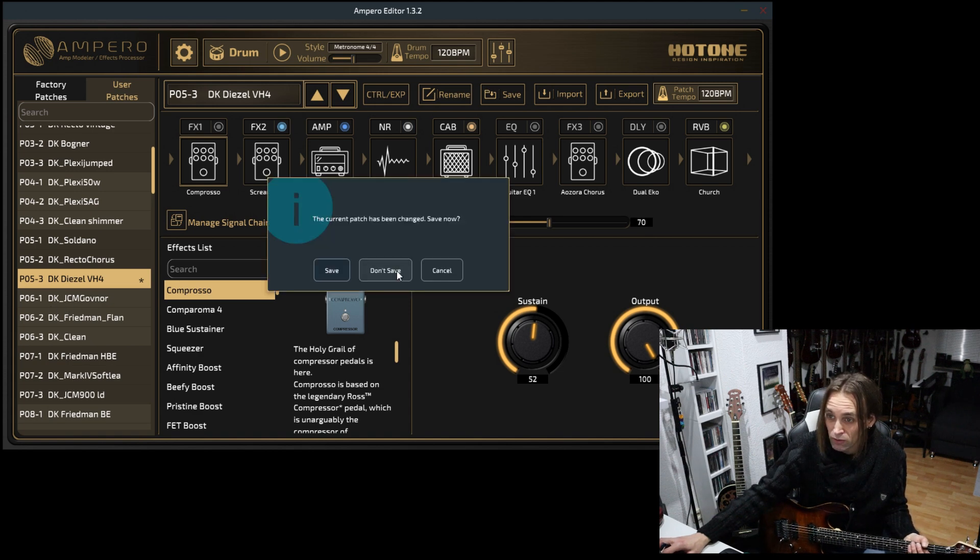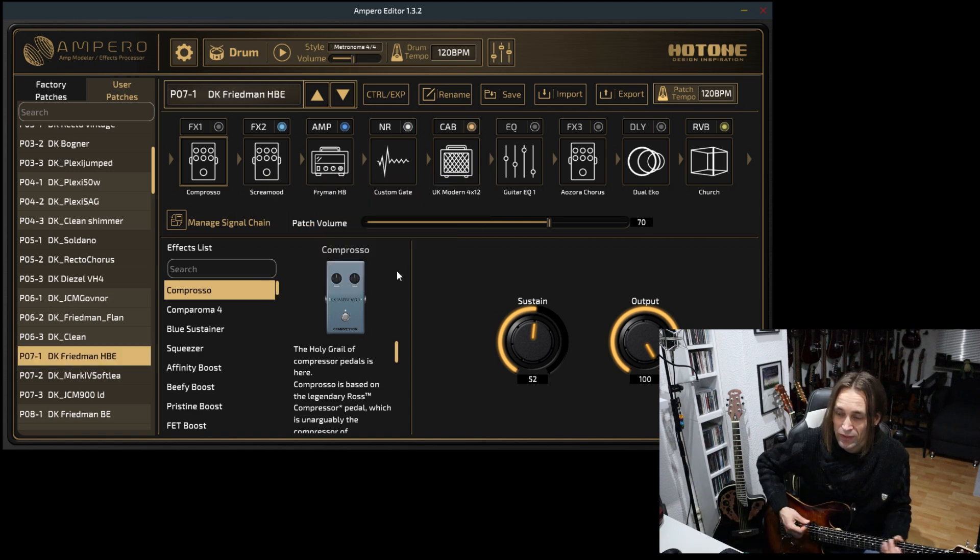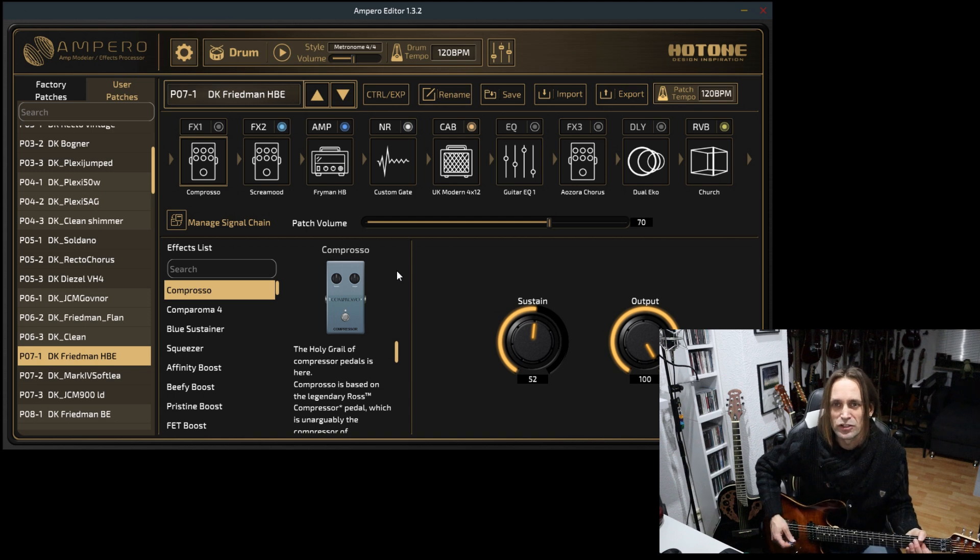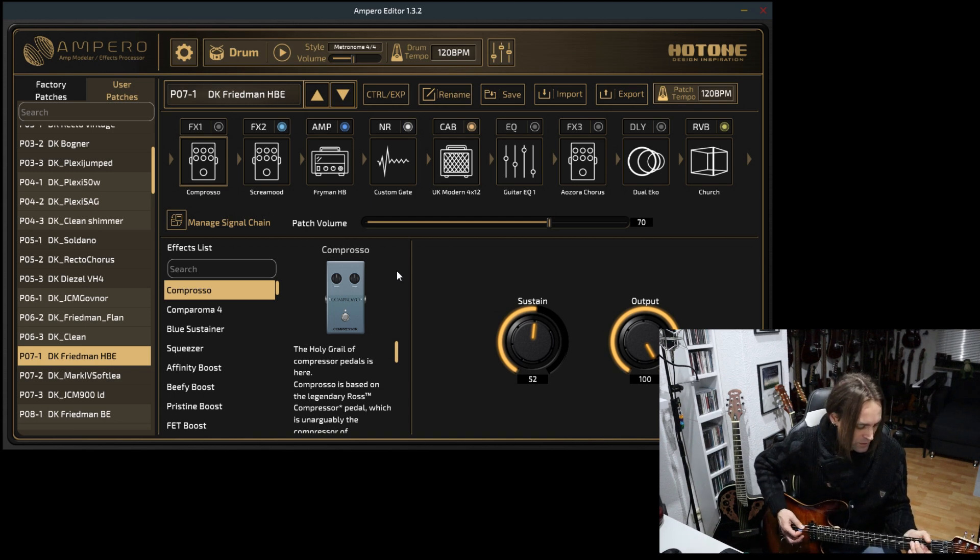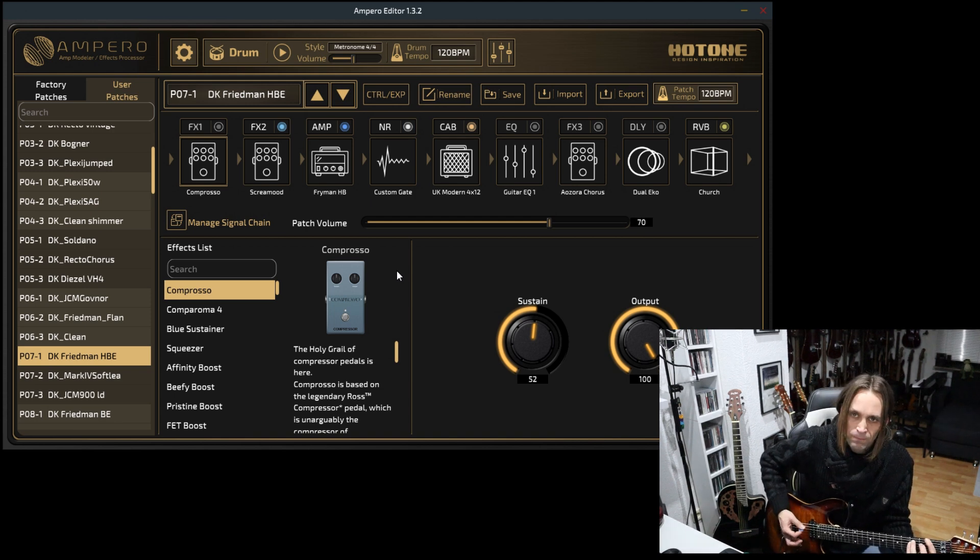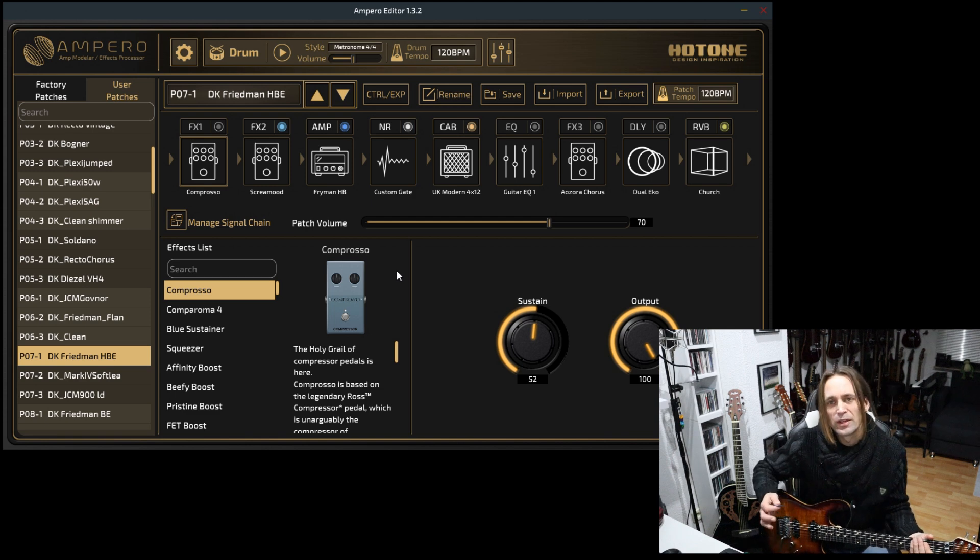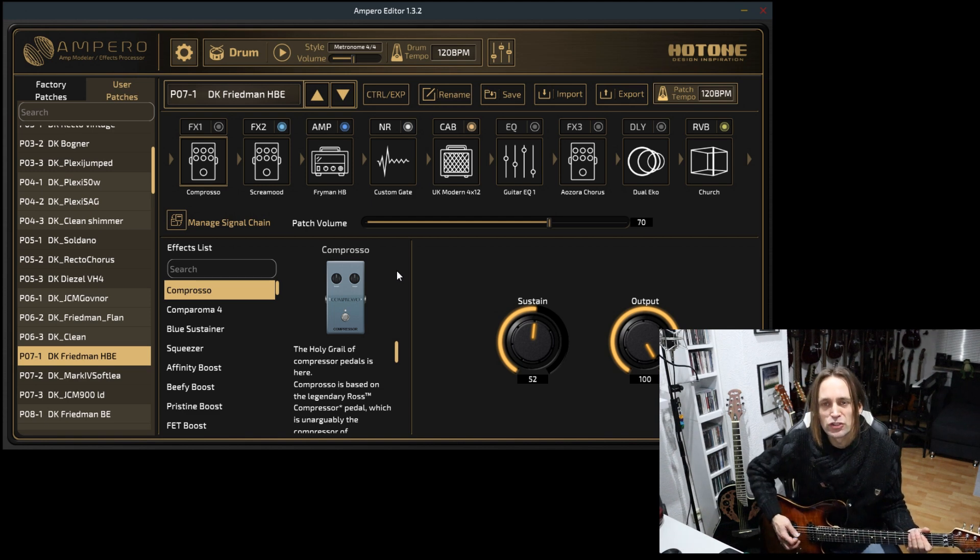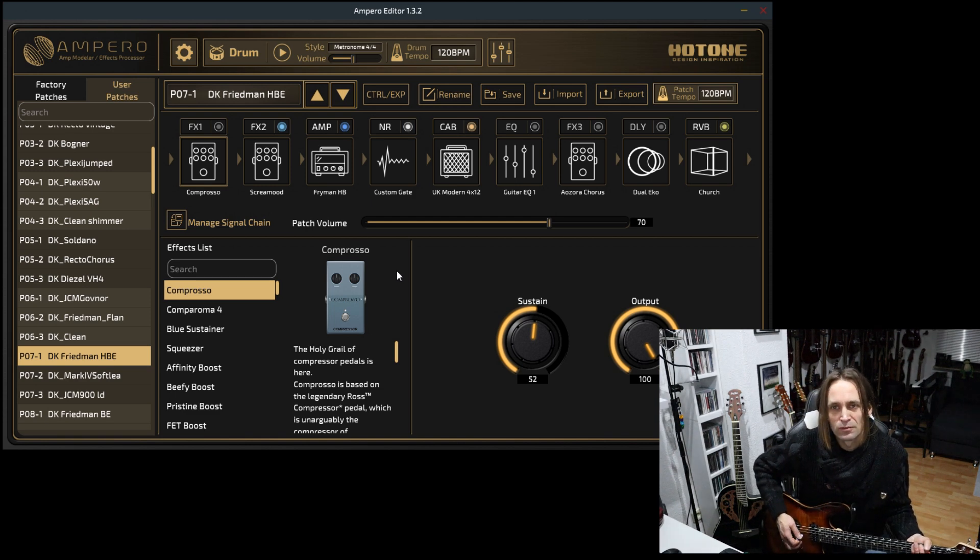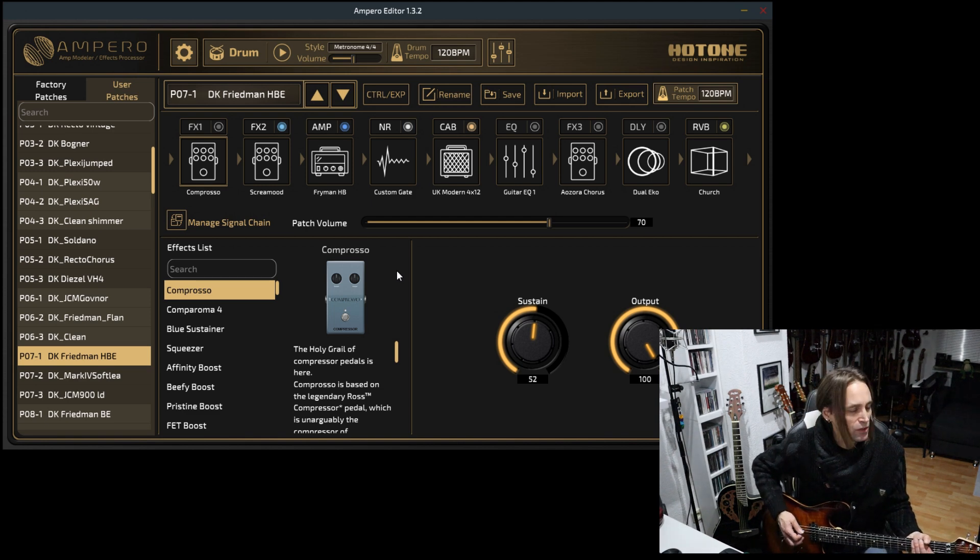The Friedmans, they're also nice. I think they're kind of modern-ish amps. Very mid-range sounding amp.